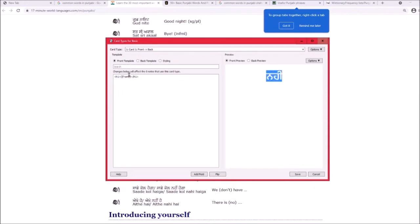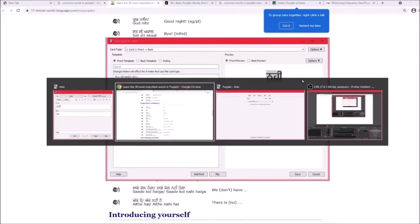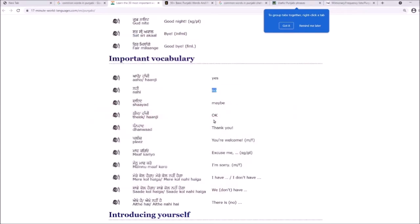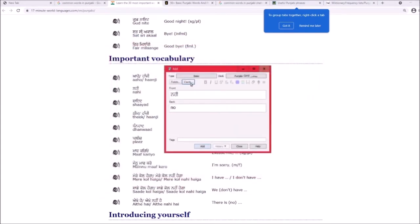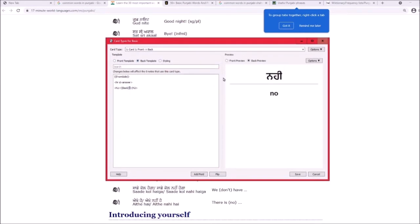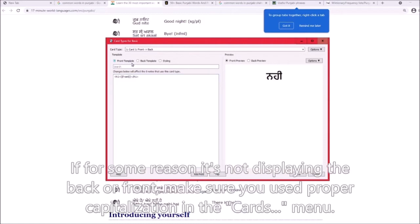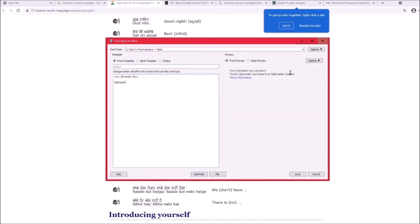To edit card templates, go to Cards. Right now I've made the front text bold using HTML. The H1 tag is the biggest and makes text bold. On the back side it shows the answer — I've used an H2 tag so it's a bit smaller. You can add an image field using curly braces with the field name.